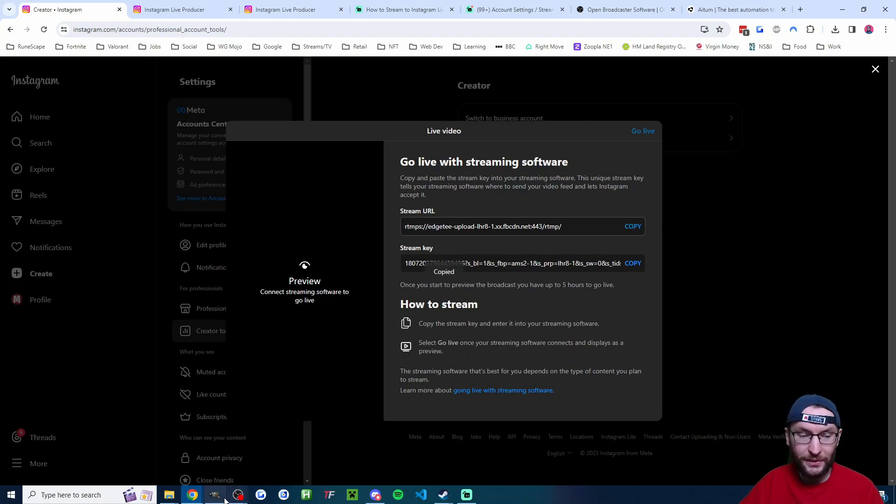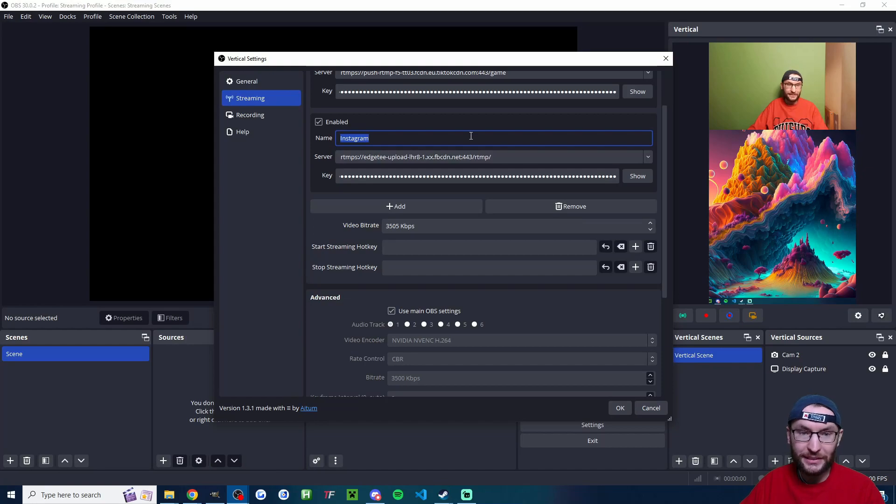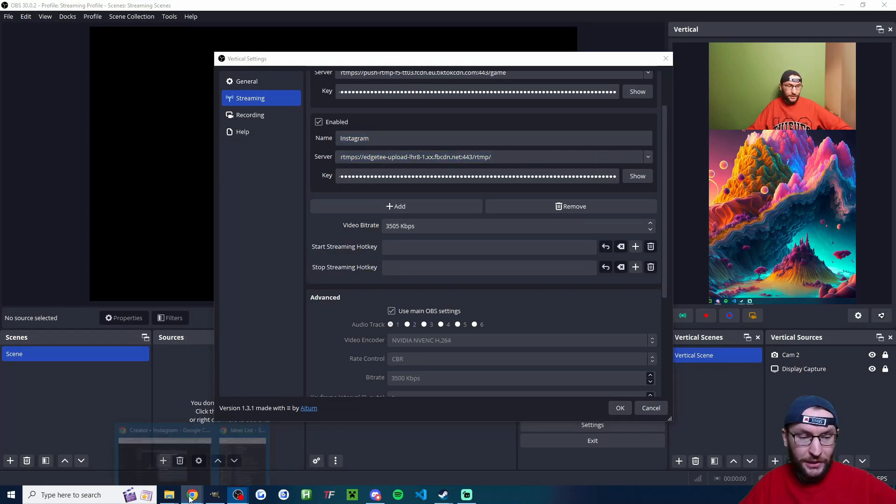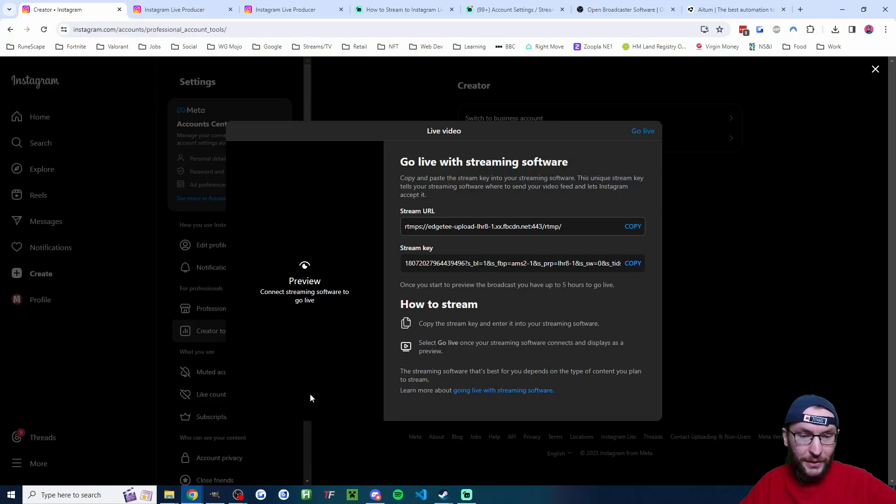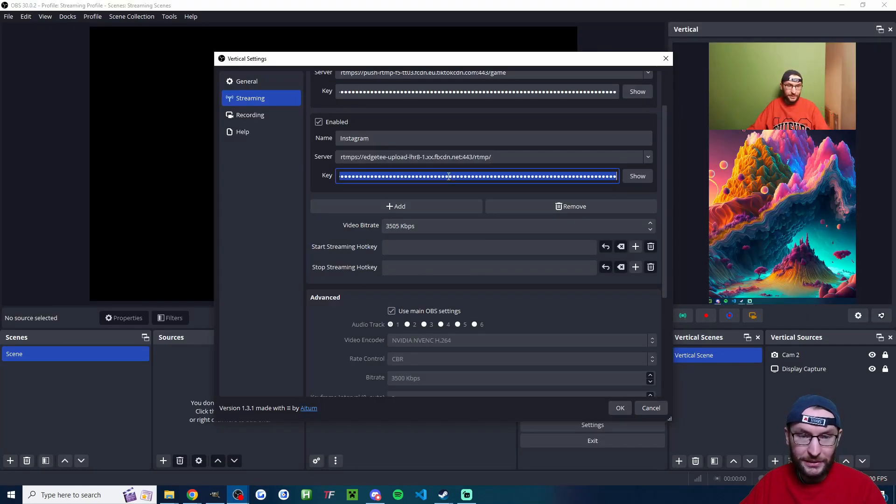And in a few seconds, my stream key is now popped up. So I'm going to copy the server URL and we're going to paste it back into Atom. So that's server here. And then we're going to go back into Instagram, copy the stream key, and place that one in this box.